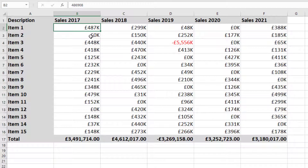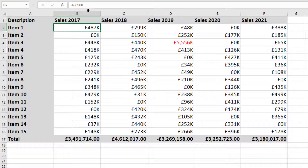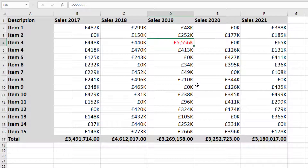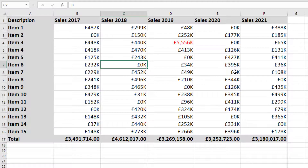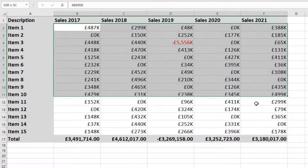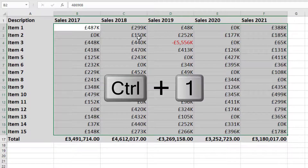Click OK and we can see the results. For example, 486,908 now shows as 487k — it's rounded to the nearest thousand visually, but in the formula bar it's still the original number 486908. Our negative number is showing in red with a negative sign and the 'k'. However, we've still got zeros showing as '0k', so we need to deal with the zero section.